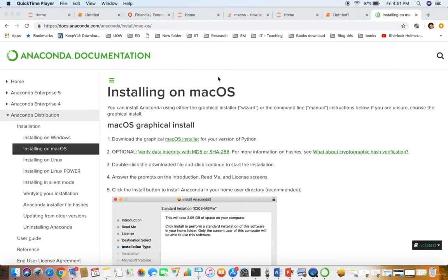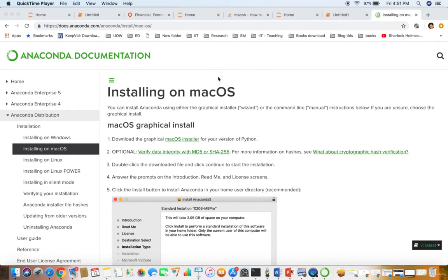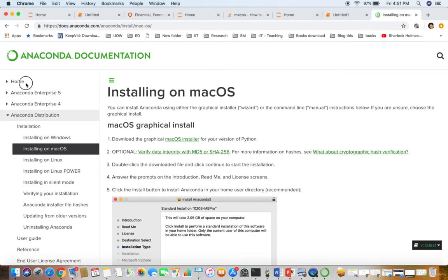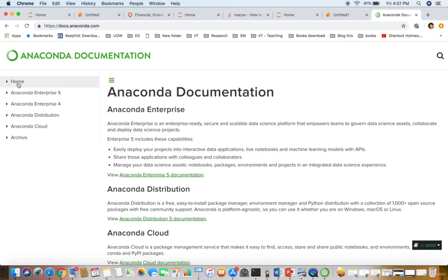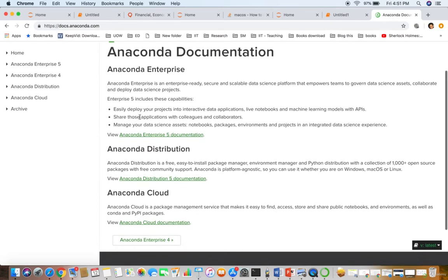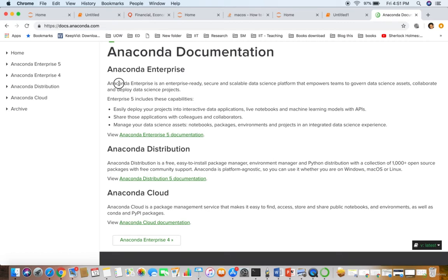Anaconda is the thing that we are going to install. Anaconda Enterprise is an enterprise-ready, secure, scalable data science platform that empowers teams to govern data science assets, collaborate, and deploy data science projects.